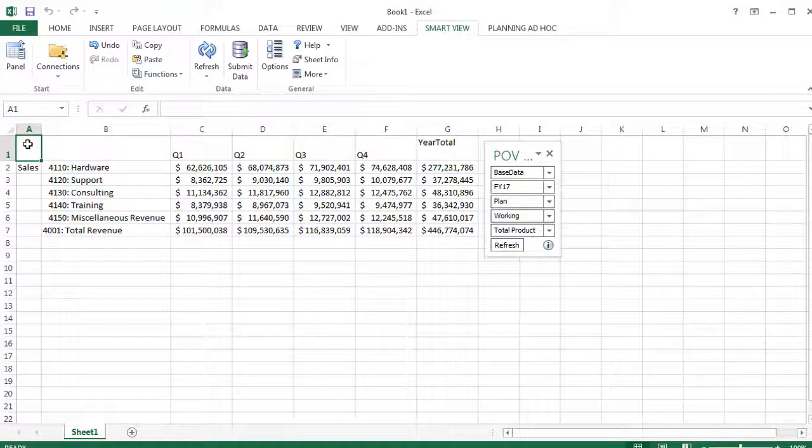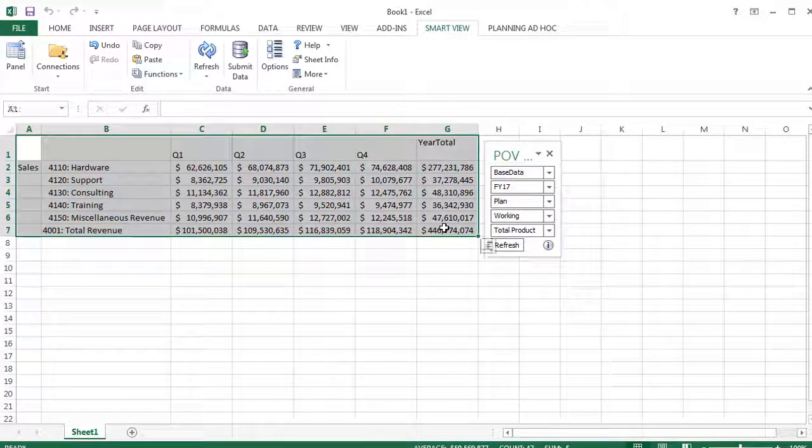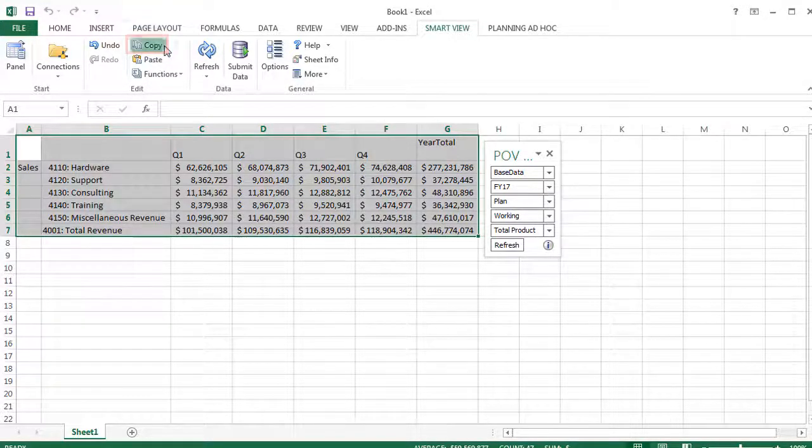In Smart View in Excel, select a range of data cells, then click Copy on the Smart View ribbon.